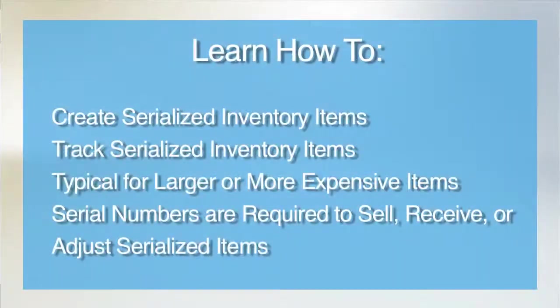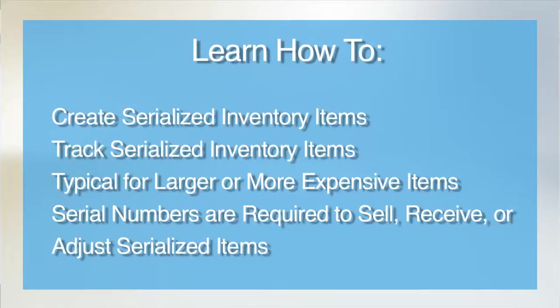Welcome to our tutorial on serialized inventory items. In this video, you will learn how to create and track parts with serial numbers.